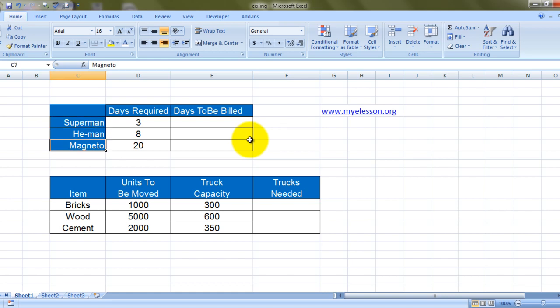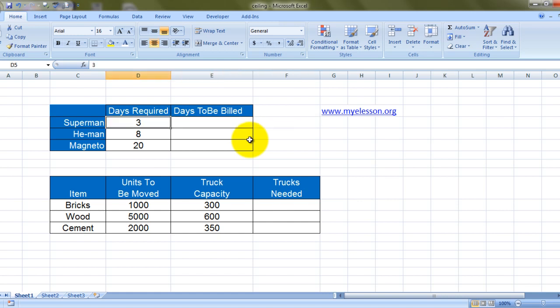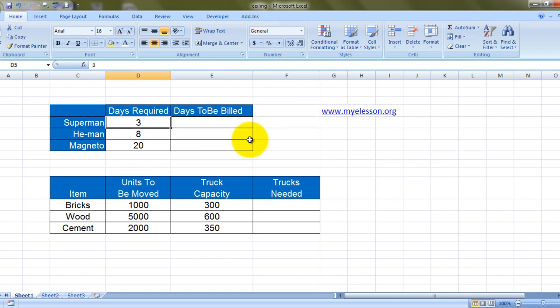We have Superman, He-Man, and Magneto going on holidays. Superman is going for three days, He-Man is going for eight days, and Magneto is going for 20 days. They are going to a hotel which is owned by me, and I have certain conditions built in — no matter how many days you stay, you would be billed at least for seven days. If you stay for less than seven days you will be billed for seven days; if you stay for less than 14 days you will be billed for 14 days.